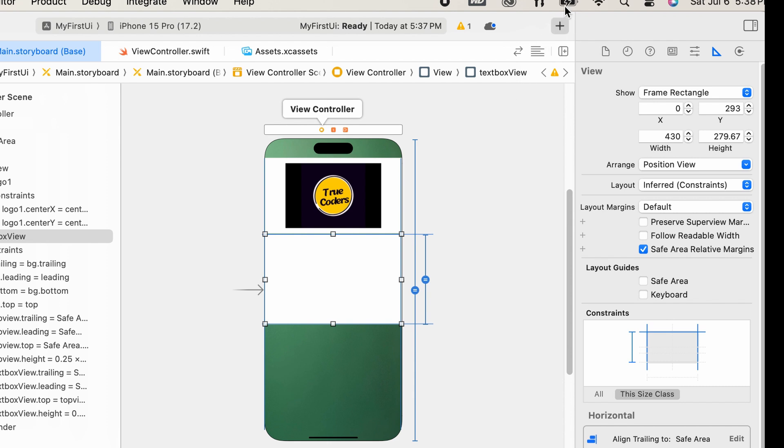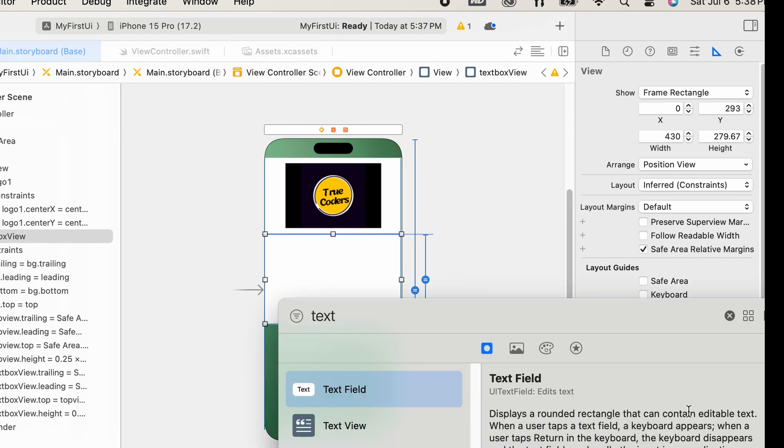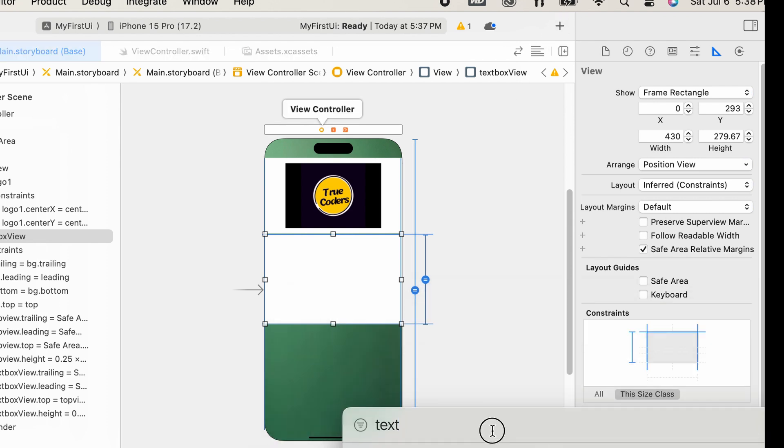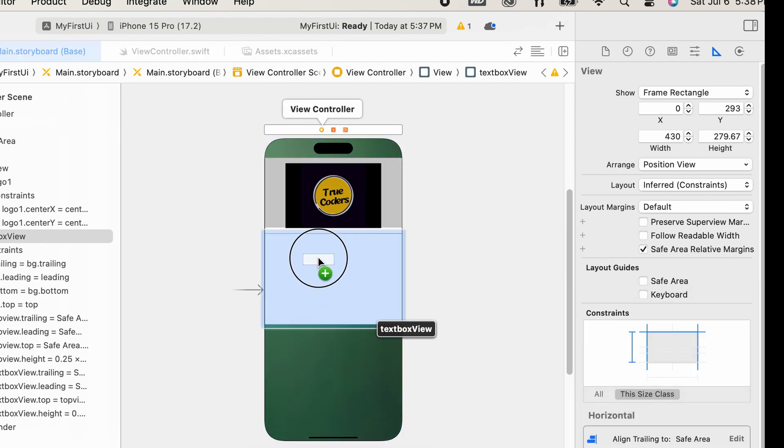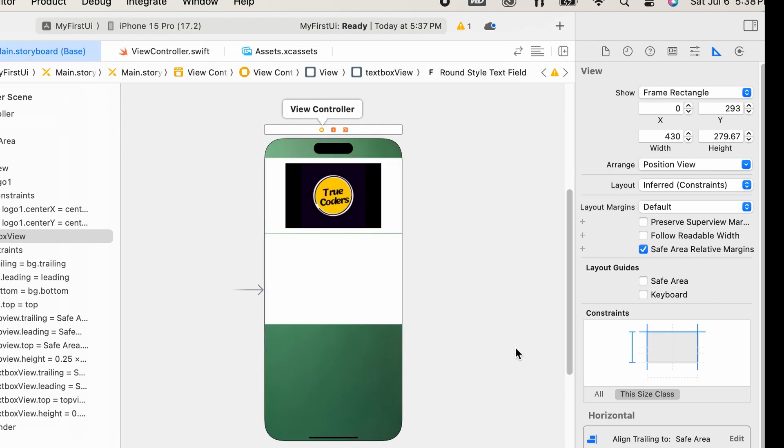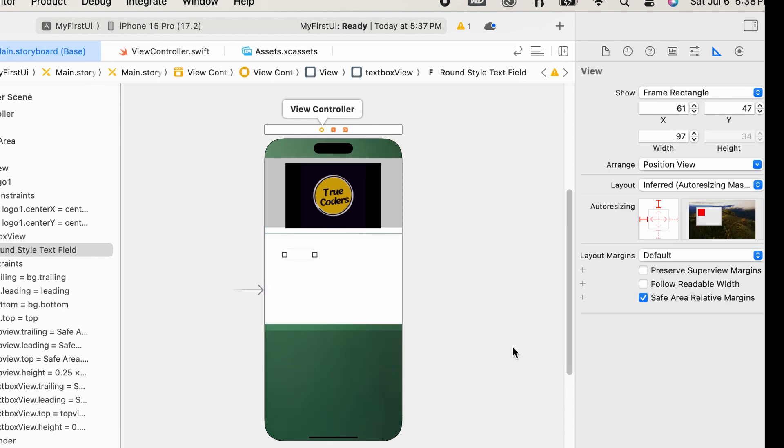Then add the two text fields — one text field is for the username and another is for the password.